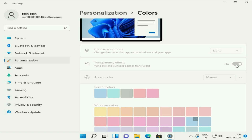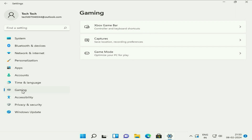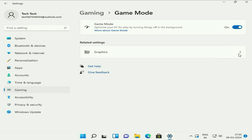Now move on to the next step. On the left side, click on Gaming. On the right side, click on Game Mode. Now turn off Game Mode. This will also help boost your Windows 11 performance.